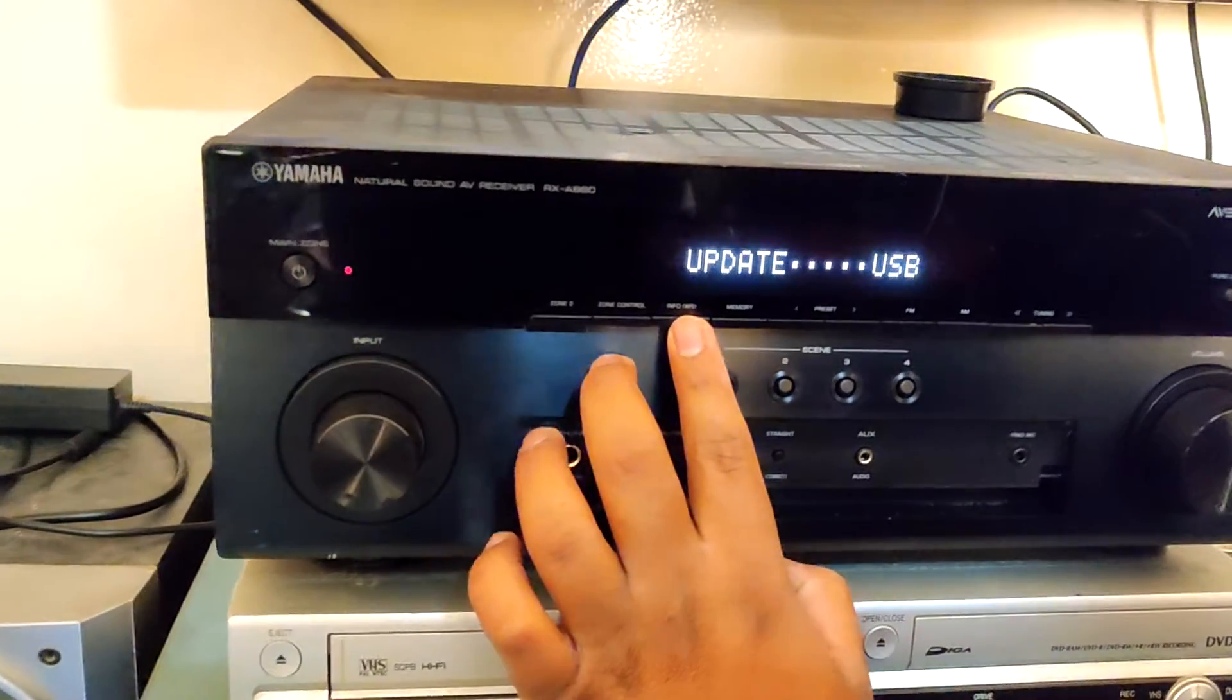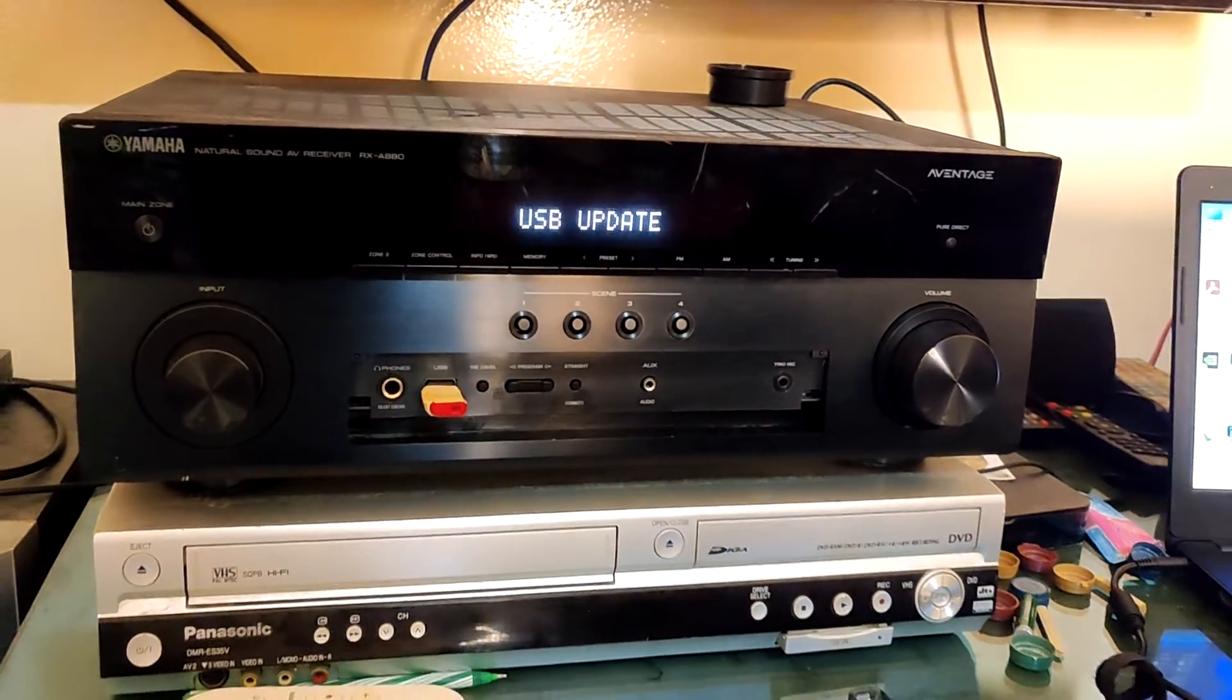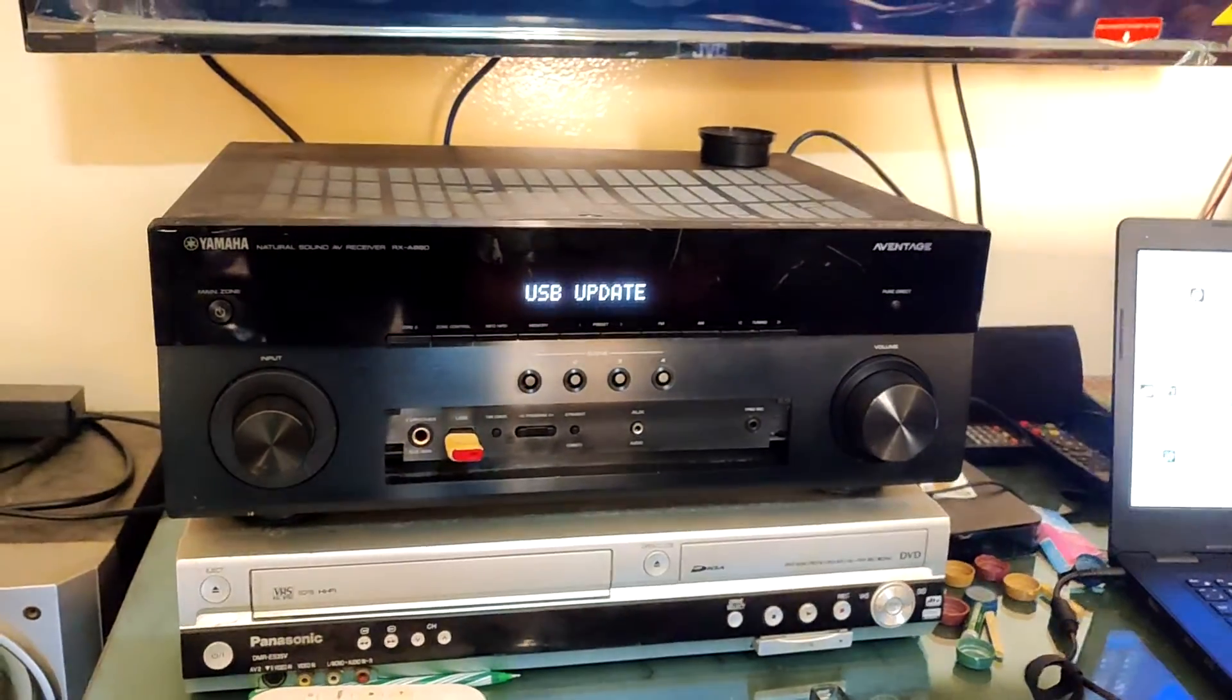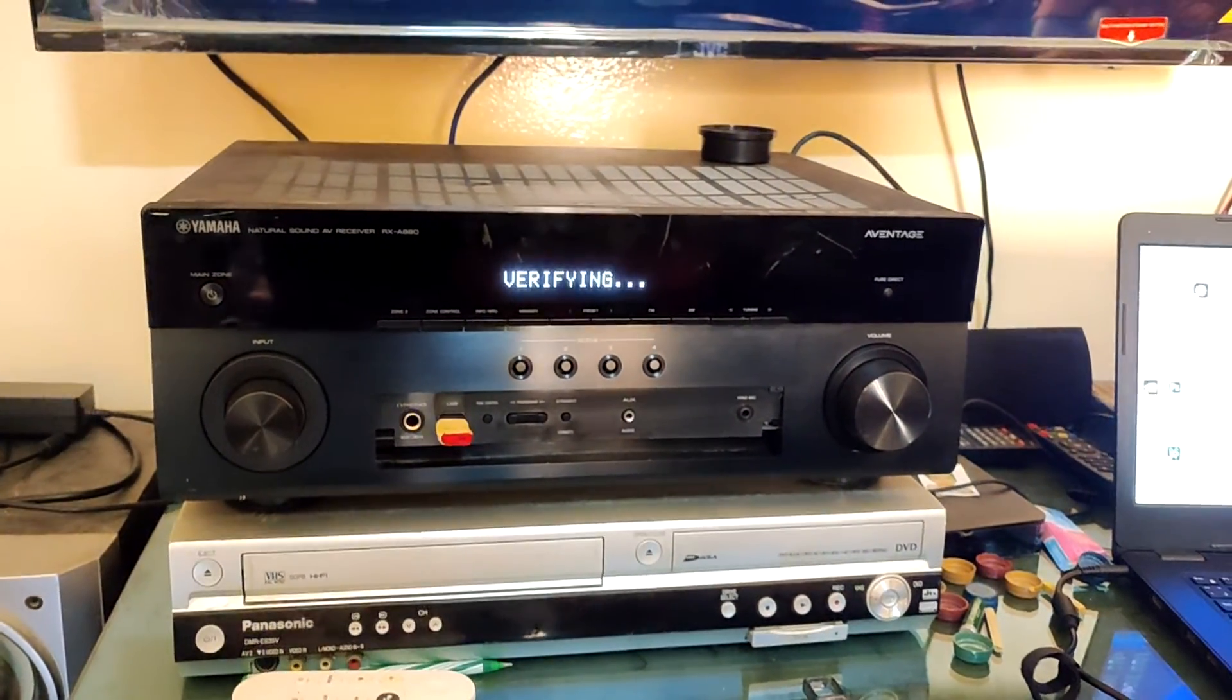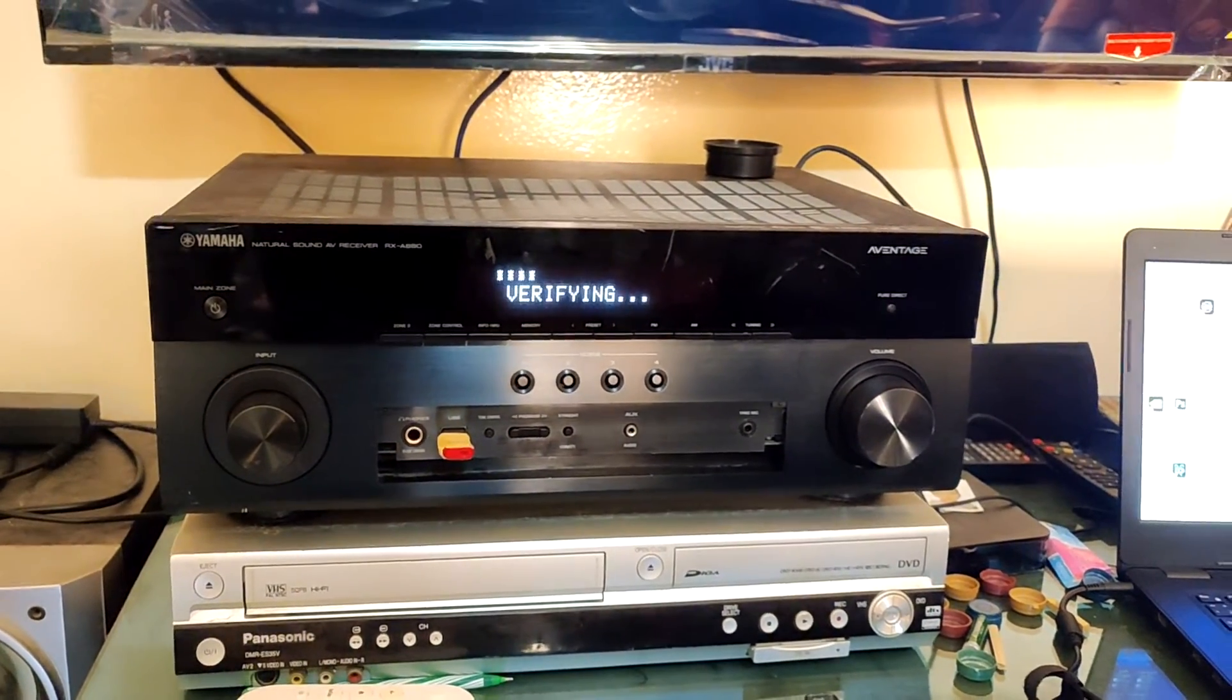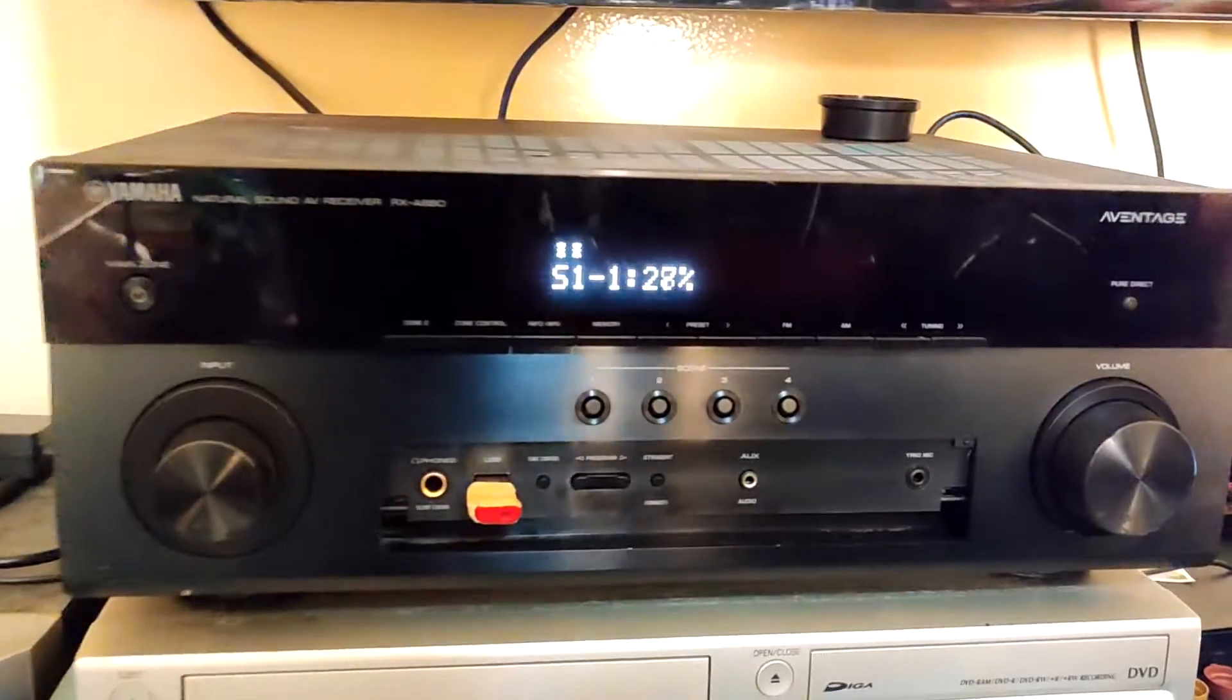By pressing the program, you can get the selection. Once you selected update, you can press info to start the update. It will select USB update and start the procedure. It's a long procedure. I am just doing a fast forward here. So be patient and wait for finishing the procedures.